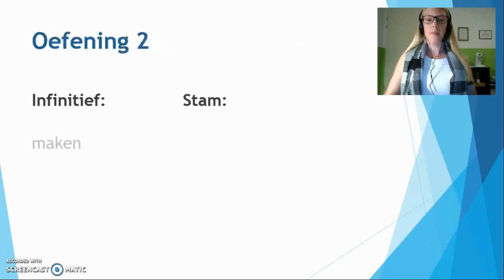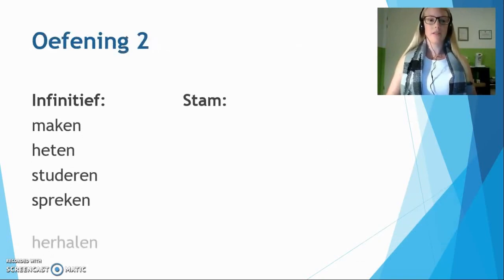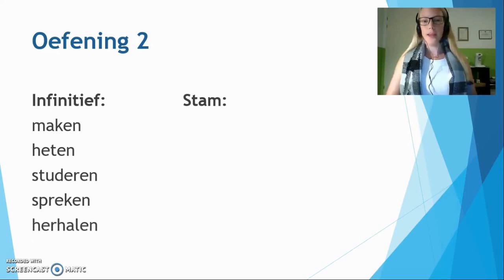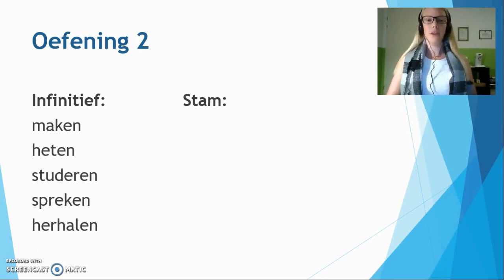Now let's practice this a bit with the following words: maken — to make; heten — to be cold; studeren — to study; spreken — to speak; herhalen — to repeat. Write down the way you think the stam has to be. You can pause the video now.